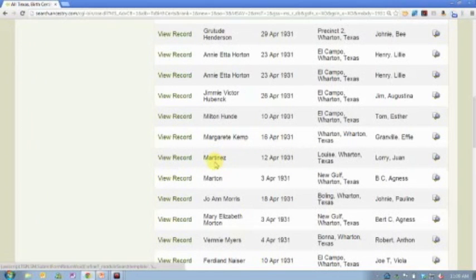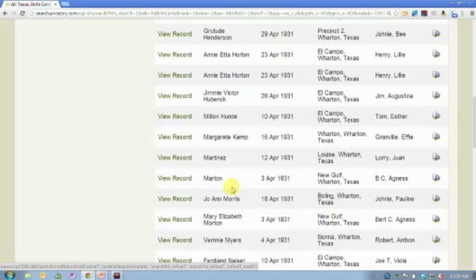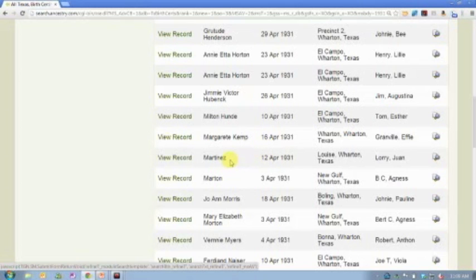These are birth certificates, remember. So here we have last names only. And that's usually the case because not all children are given names at birth. Some children aren't given names until they're a few days or a few weeks.